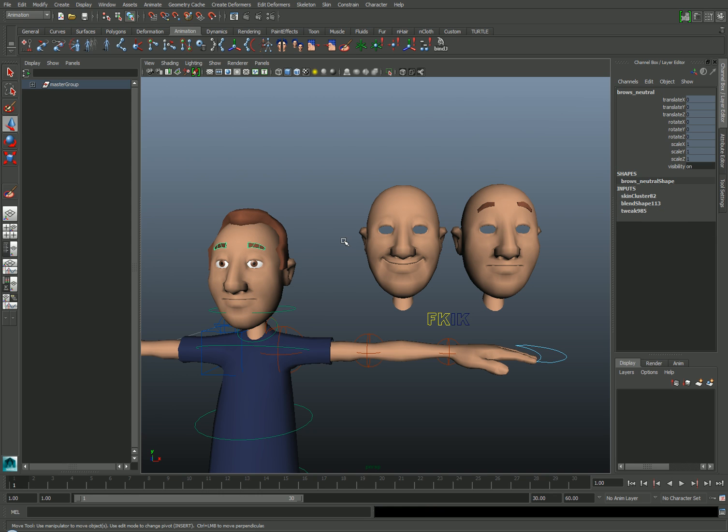It's easiest to have each mesh receive just a single blend shape input. So if you need additional morph targets for a part of the character, the simplest way is just to duplicate the bound mesh. You'll want to make sure that none of the targets are active when you do this, because remember, you want to duplicate the geometry in its neutral state.